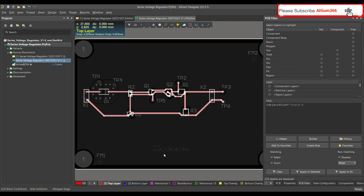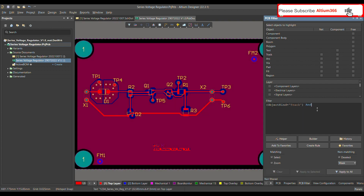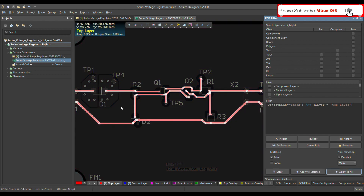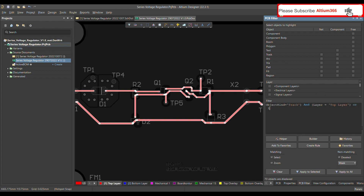Now let's find tracks only on the top layer. Clear the previous filter with Shift+C, then write the condition and define the layer. You write 'layer = TopLayer', then press Apply to All — it will show you the tracks on the top layer. You can also add the bottom layer to the condition.